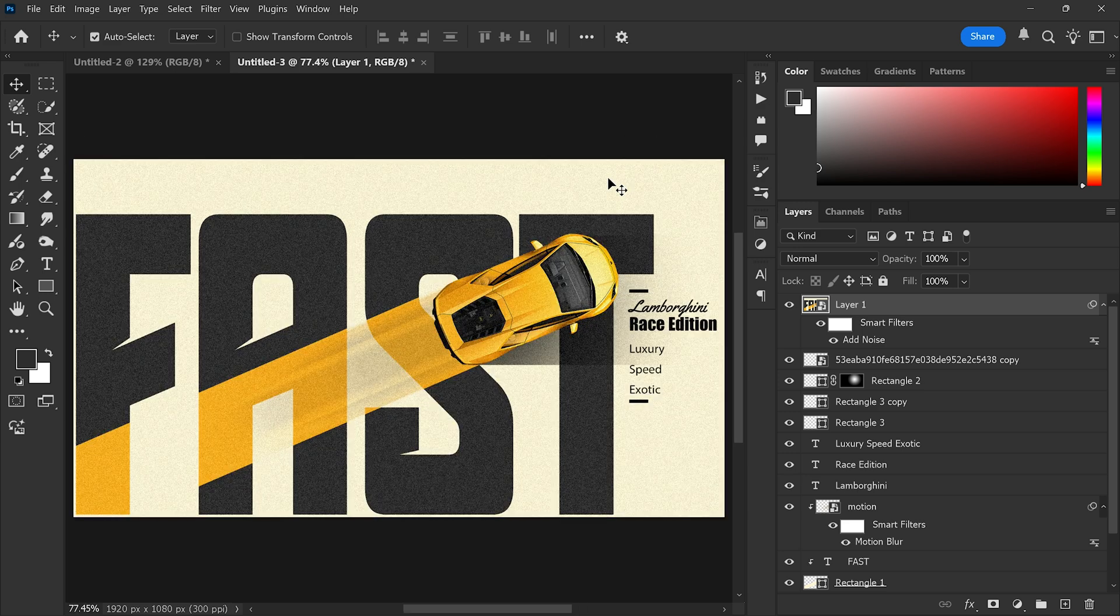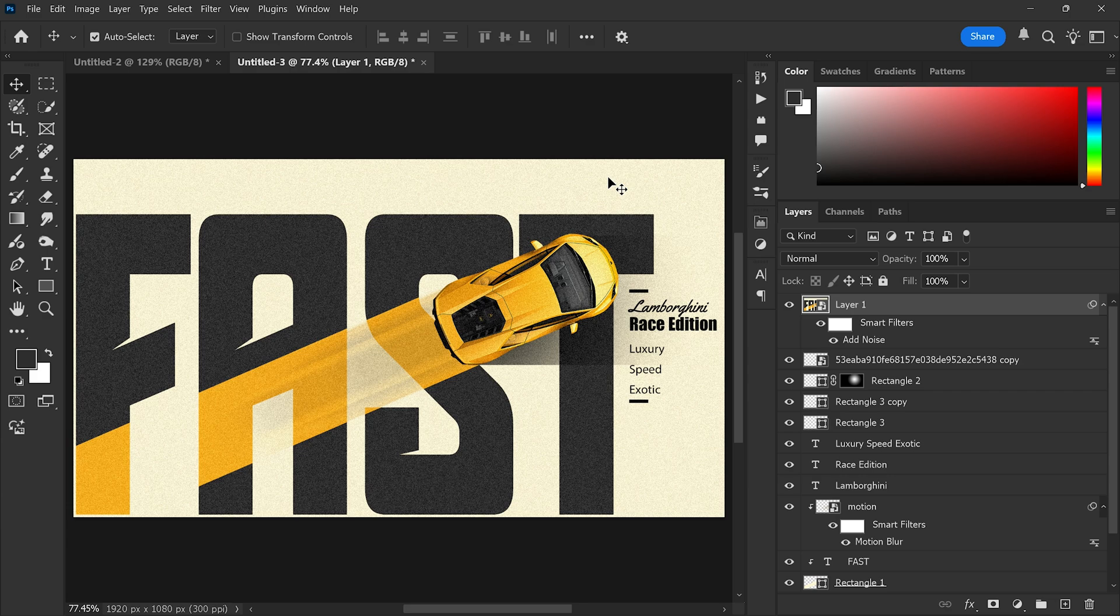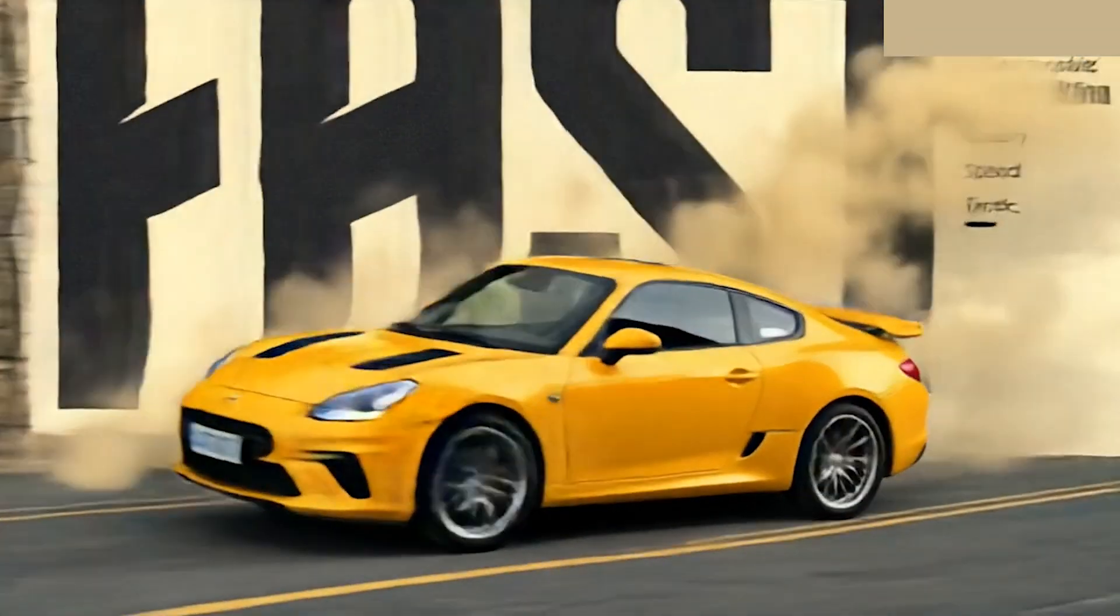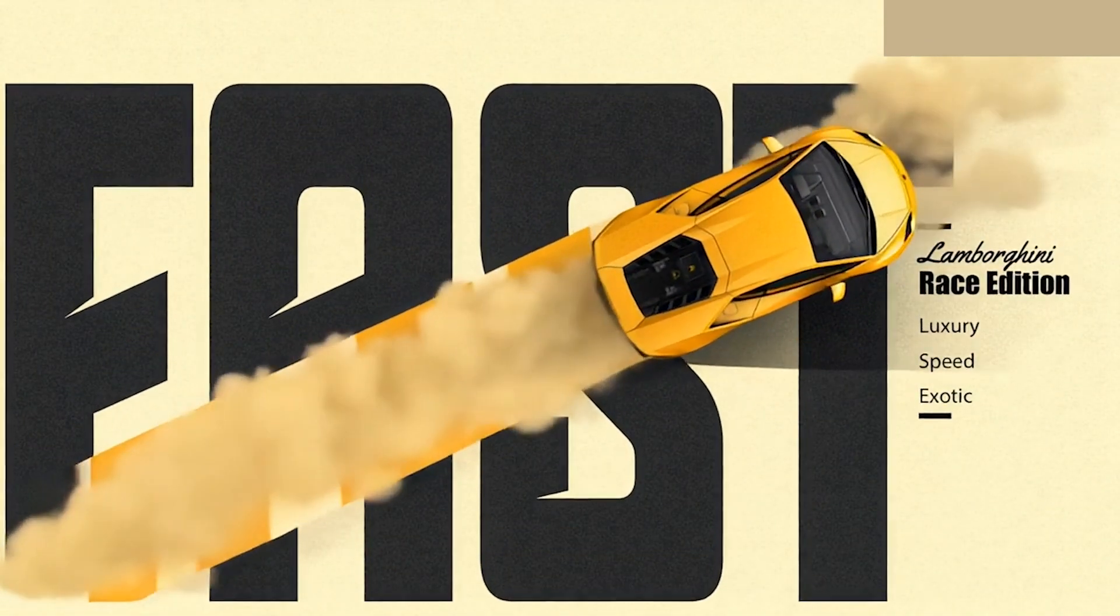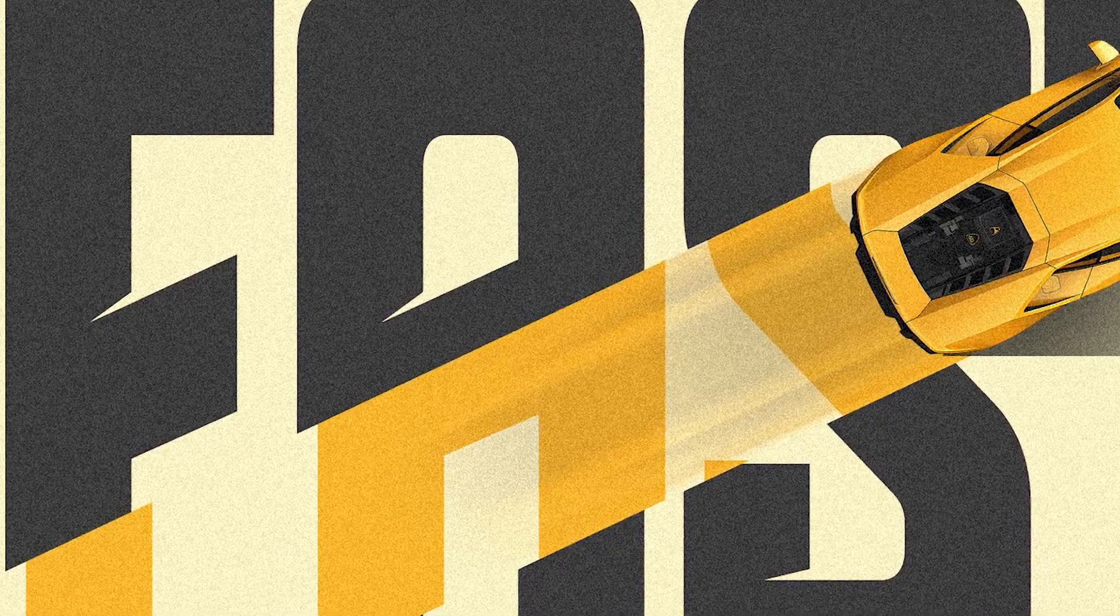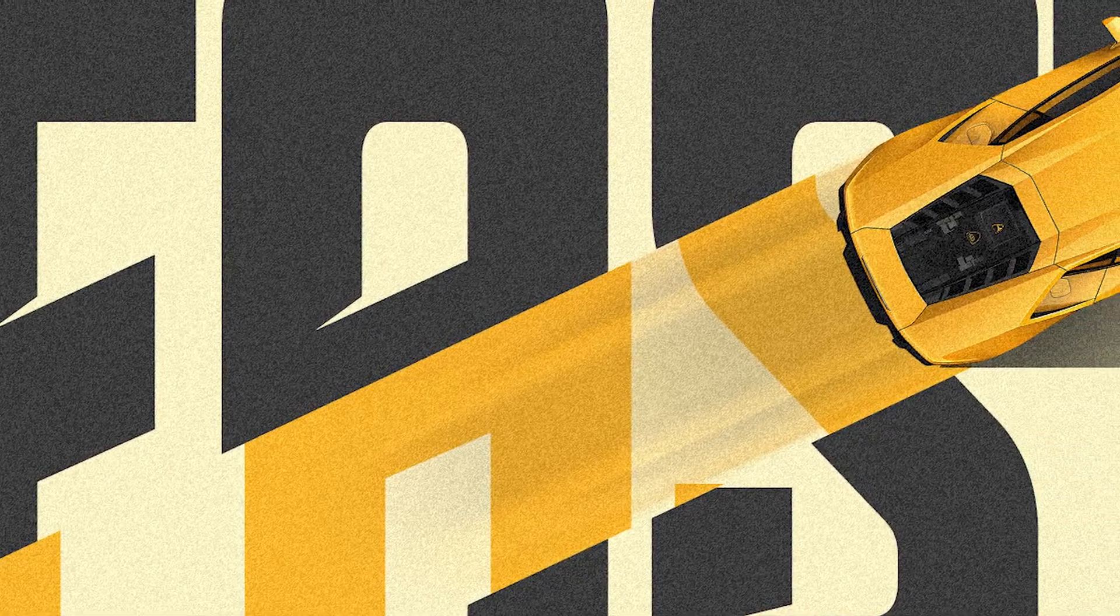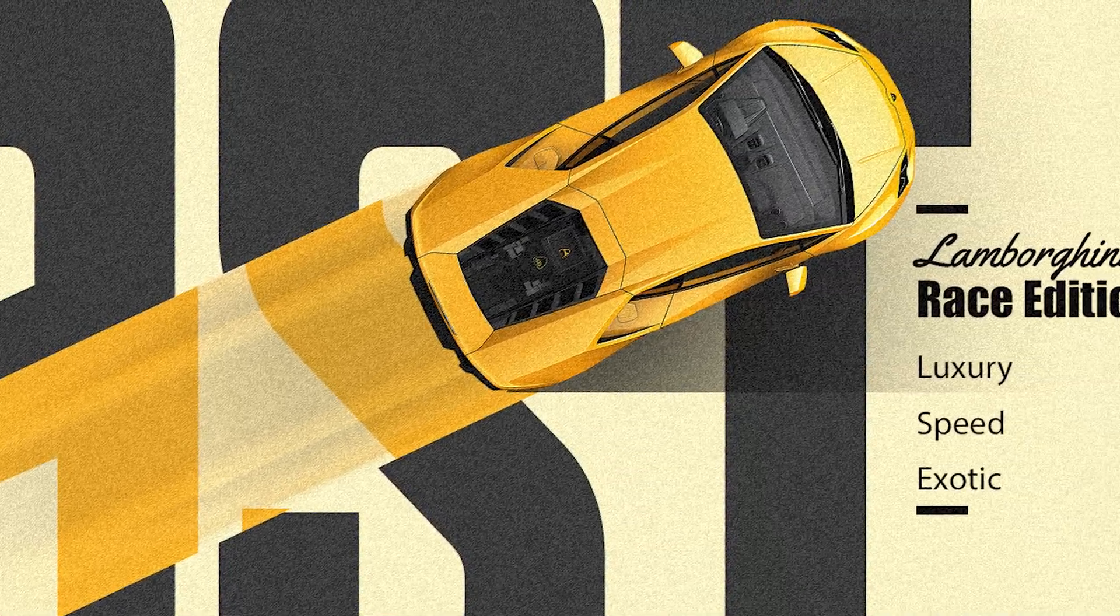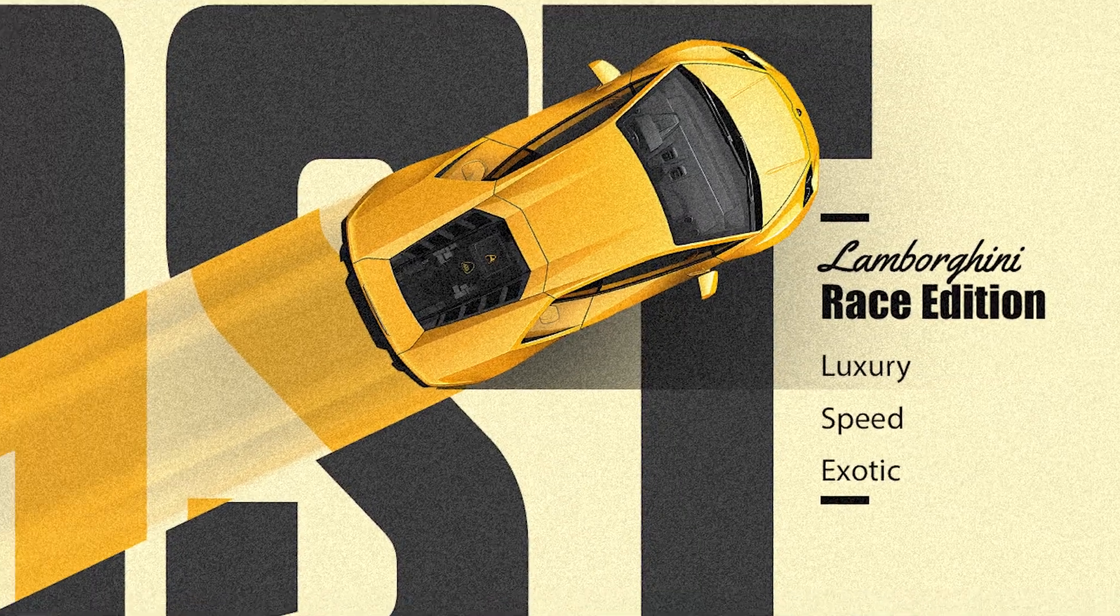And that's it! You've just created a stunning Lamborghini poster in just a few minutes. I hope you liked this video. Thank you so much for watching, and I will see you in the next video. Till then, dream it, design it, and repeat it.